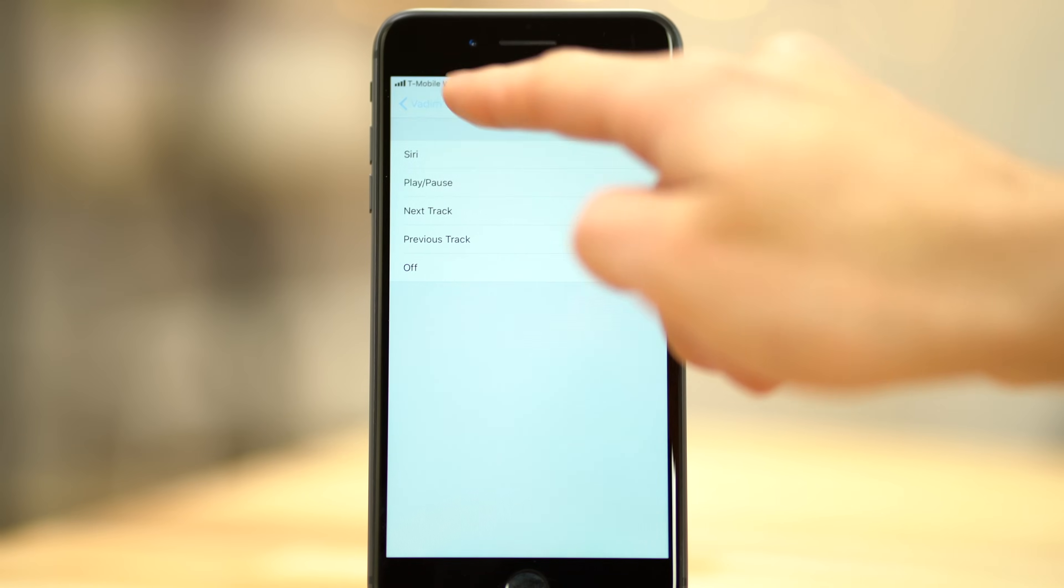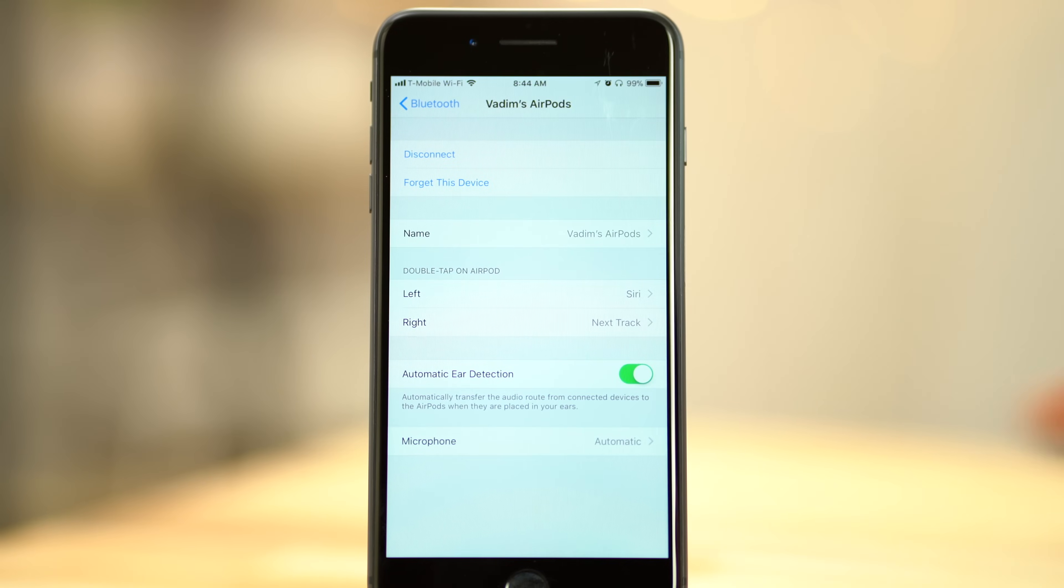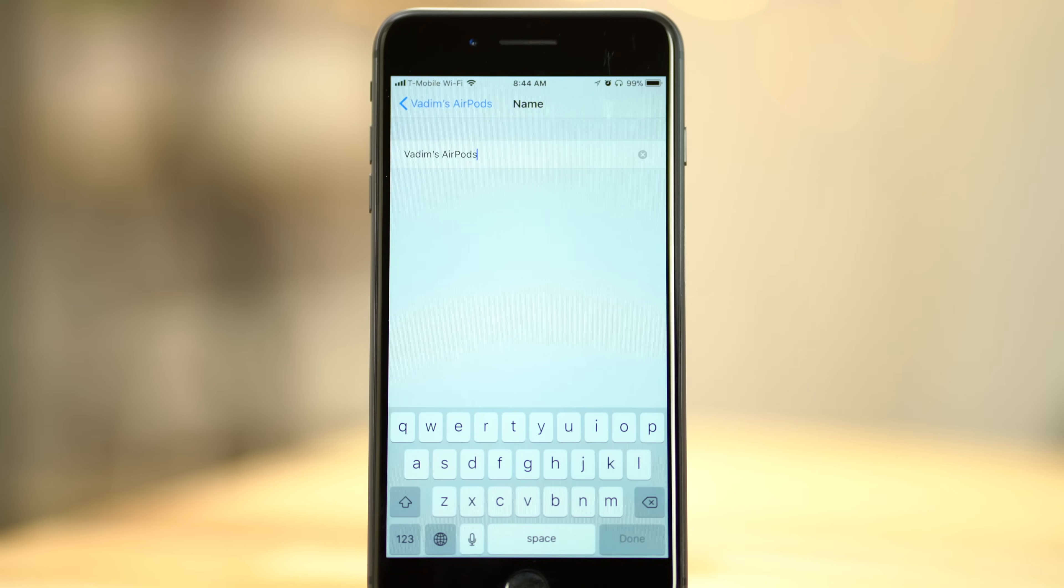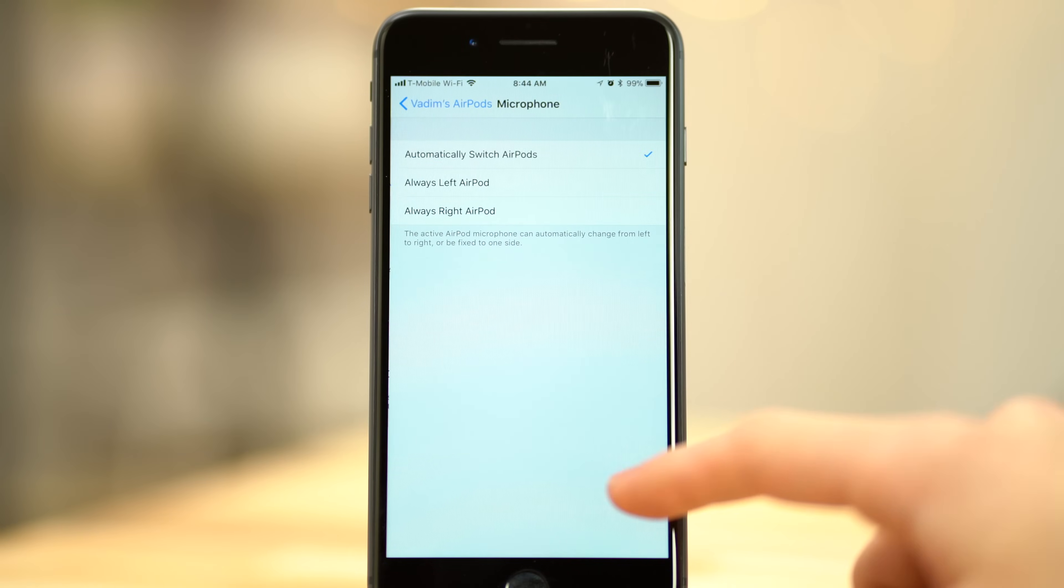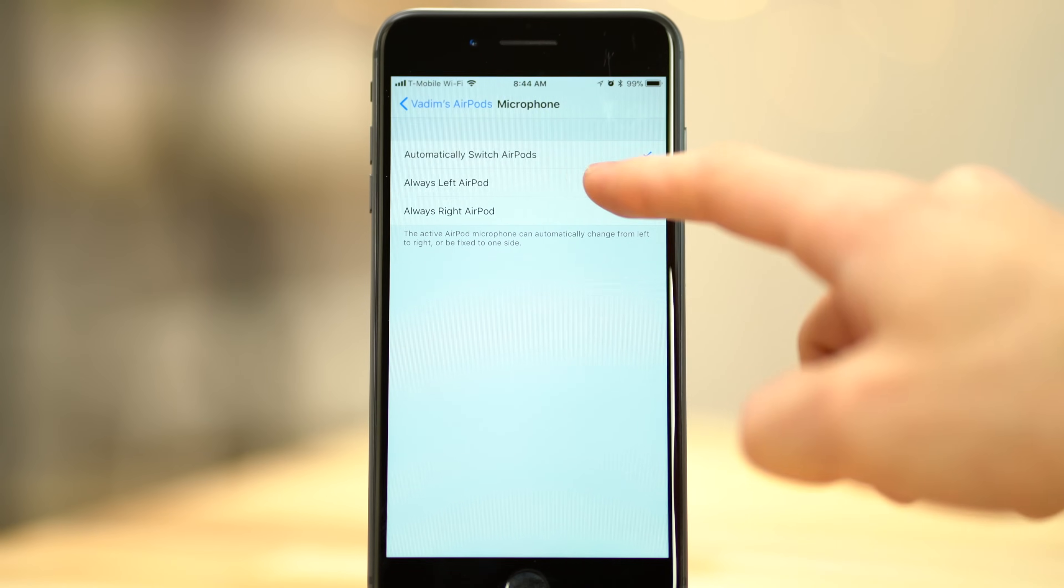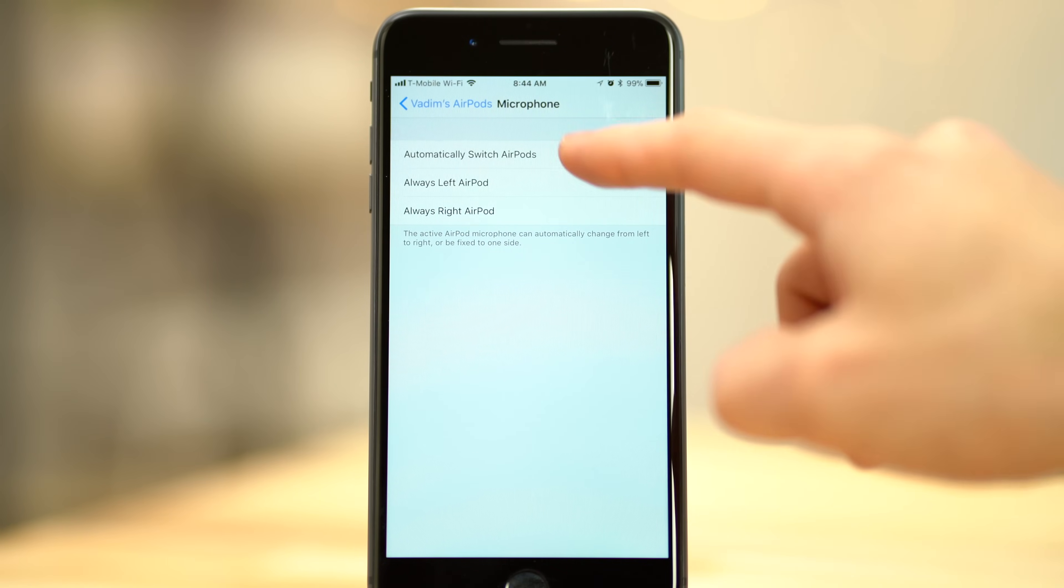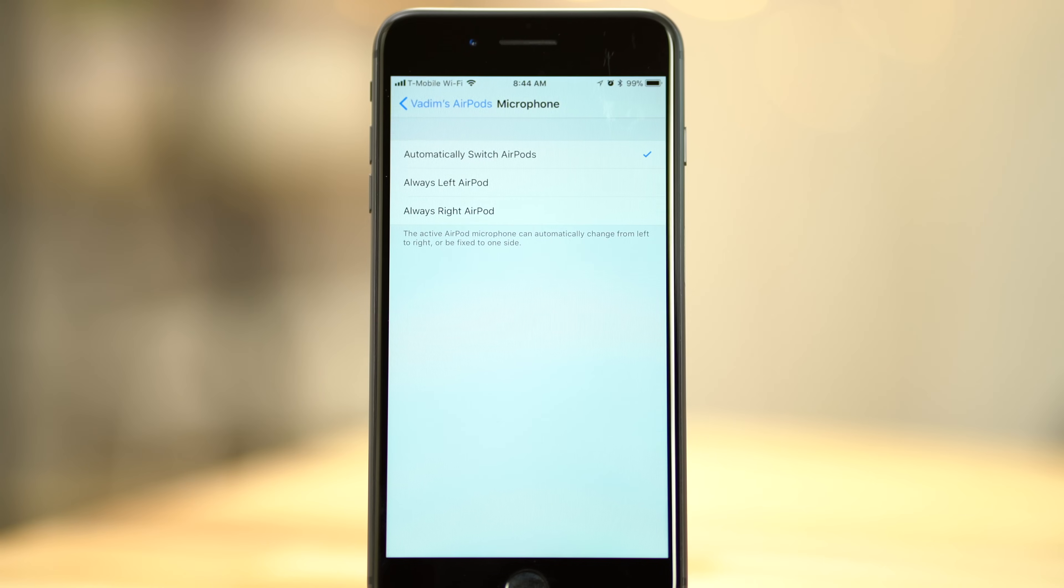Going back to the AirPods settings, you can instantly change the name of your AirPods, or set the microphone to always use a specific side, but we recommend leaving it in auto.